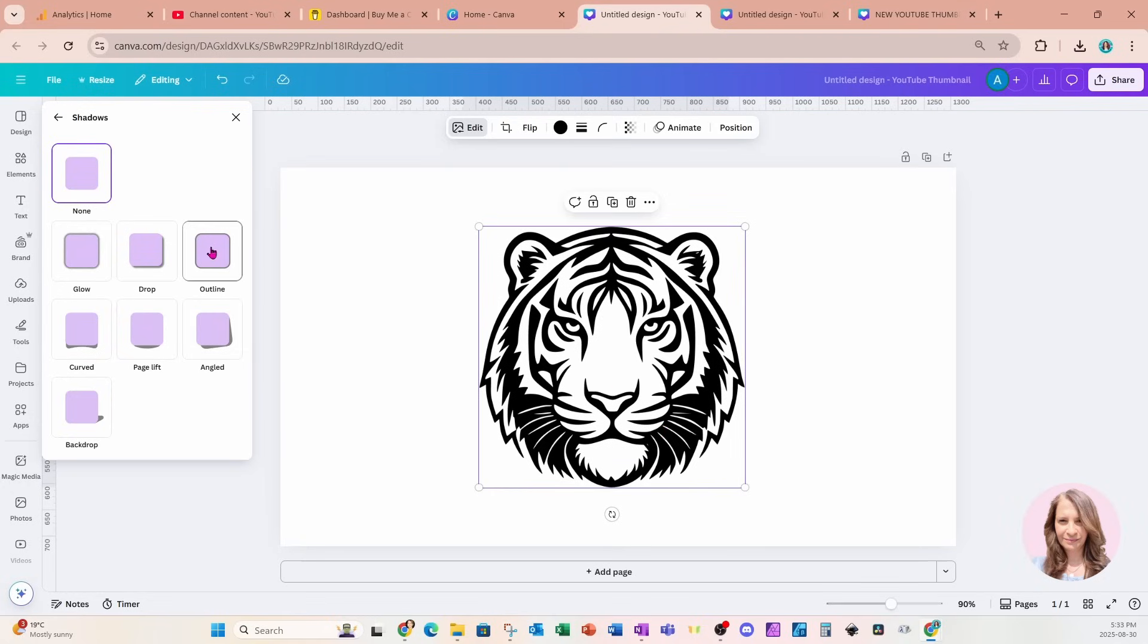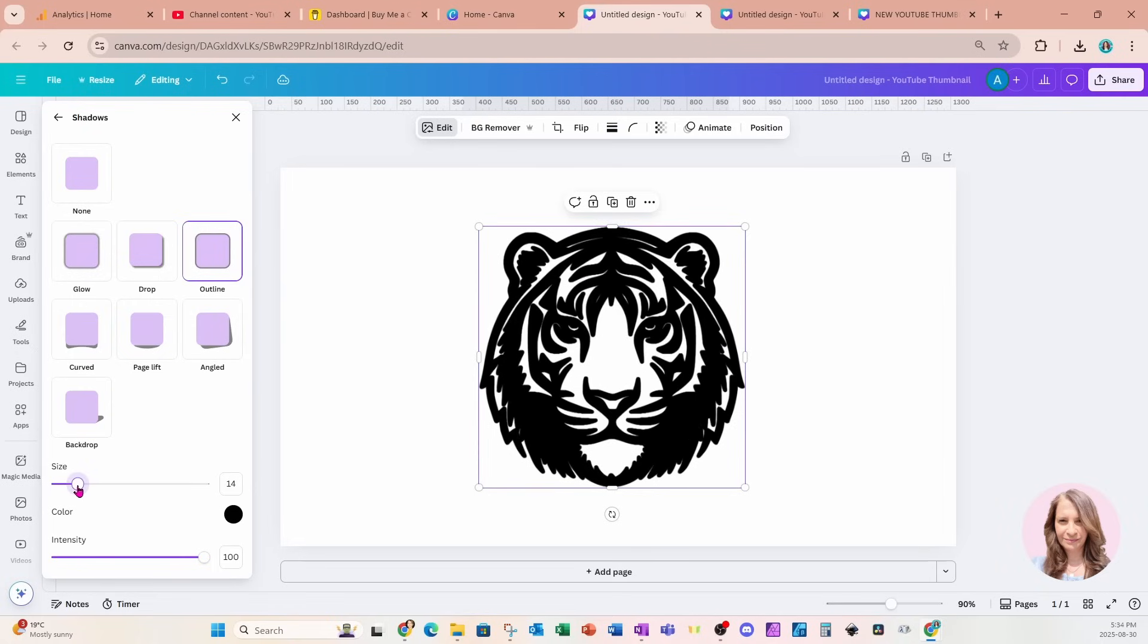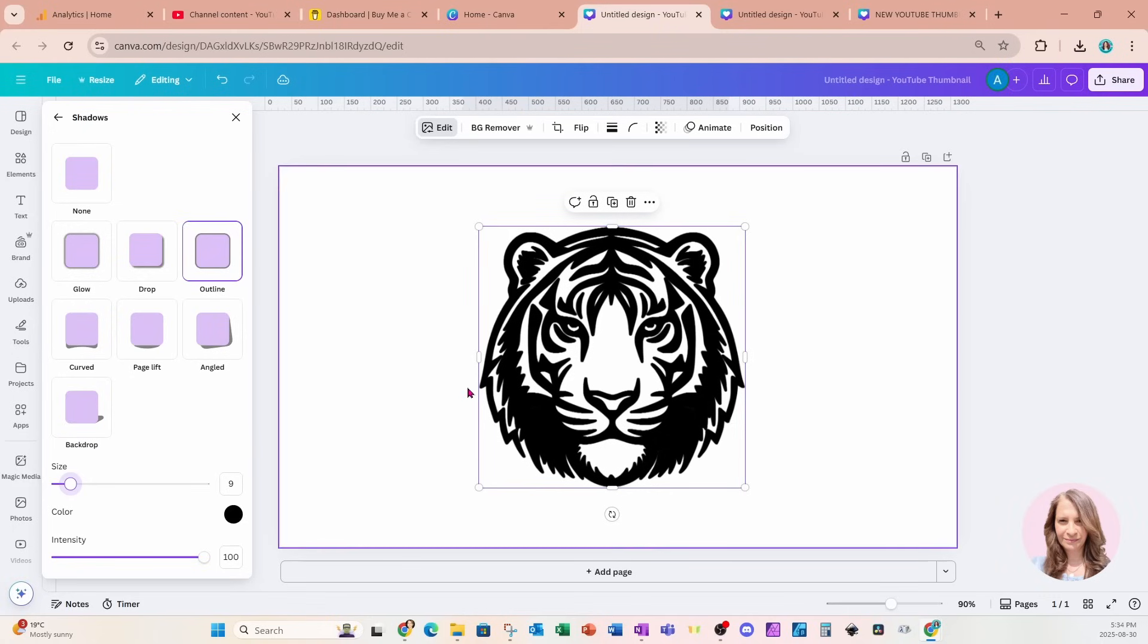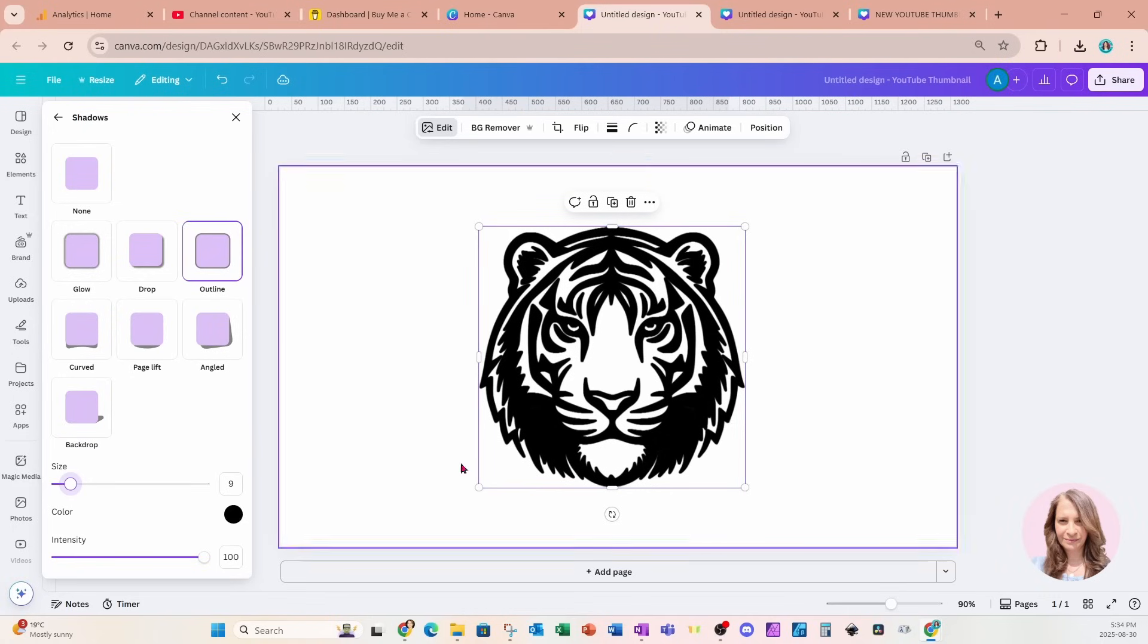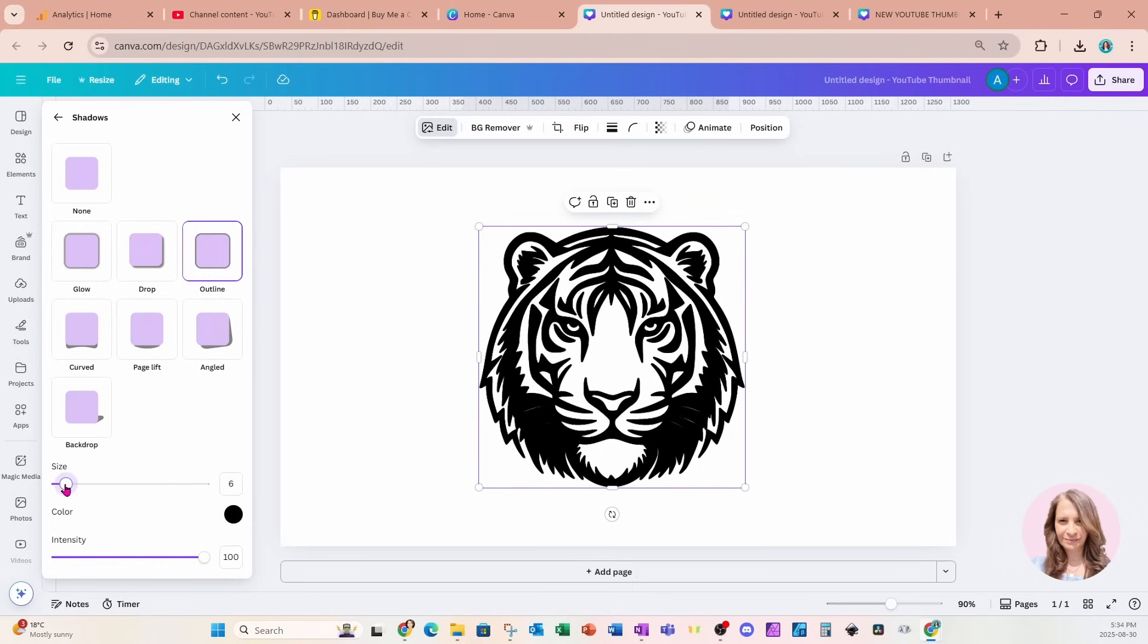So I'm going to go to outline and I'm going to just reduce the size of that outline so that it's thicker but I'm still retaining the outline detail of the tiger's face. So I think that's fine just there at 5. And I'll go back.